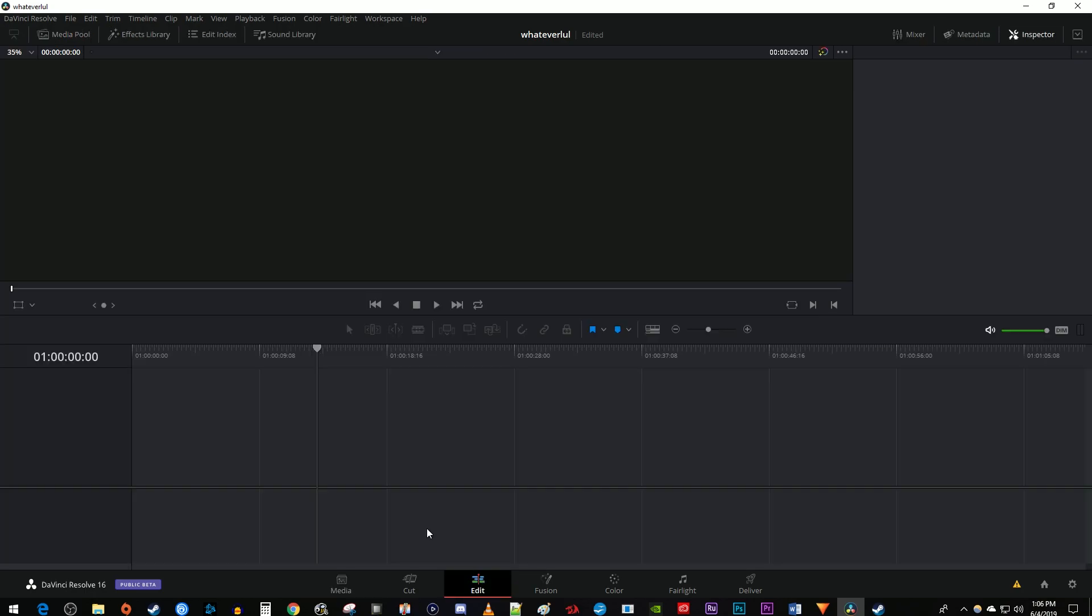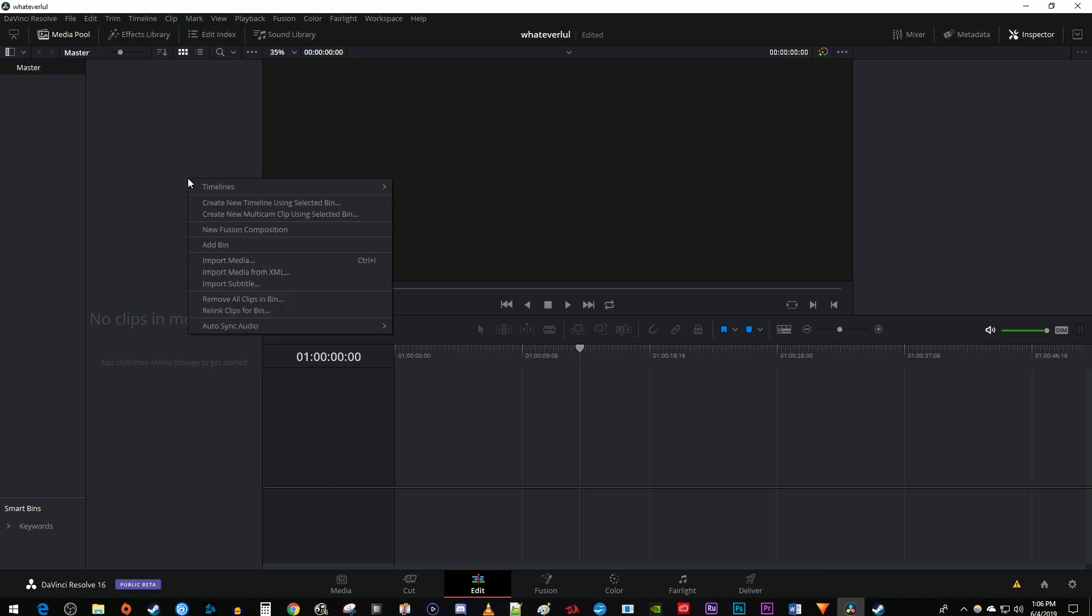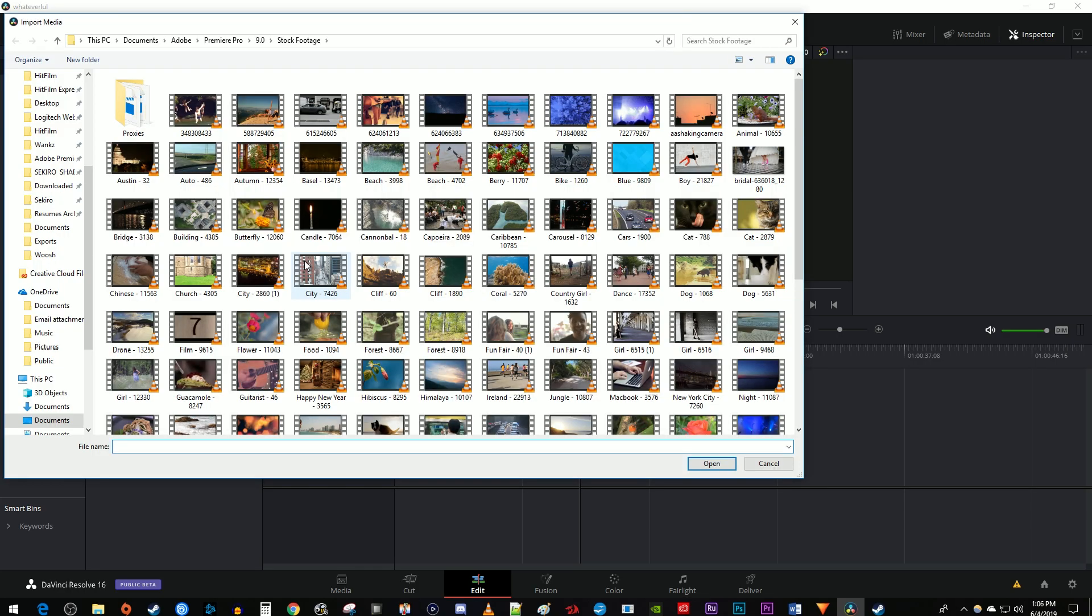Now to import a video, go up here and select Media Pool. Then right click inside the Media Pool and go to Import Media. You can also just use the Ctrl-I keyboard shortcut.